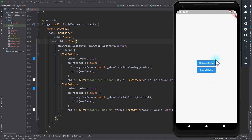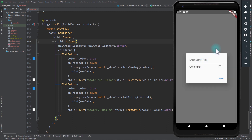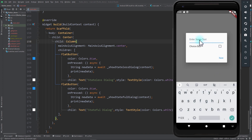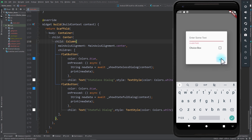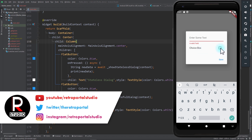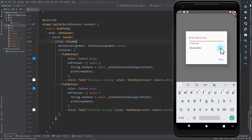On the emulator I have two buttons — one for the stateless dialogue and one for the stateful dialogue. When I click on the stateless dialogue a pop-up appears with a form: a text field and a checkbox. If I leave the field empty and click Save it shows the field is invalid. But when I click the checkbox nothing happens, because there is no way for the dialogue to know it needs to refresh its layout.